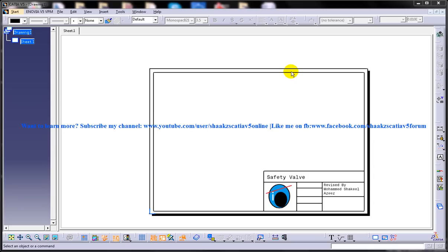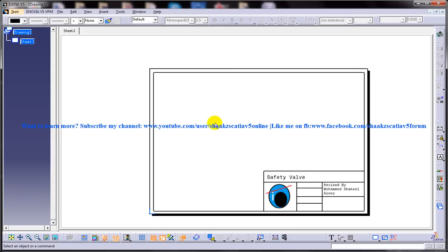This is Mohammed Shakeel here and today I am going to show you how you can add annotations to the drawing views in the drafting workbench of CATIA V5. In my previous video I have shown you how you can insert logos into the drafting file as well as the creation of frames and title blocks. Say you want to insert some views into this and you want to give the dimensions and annotations into it.